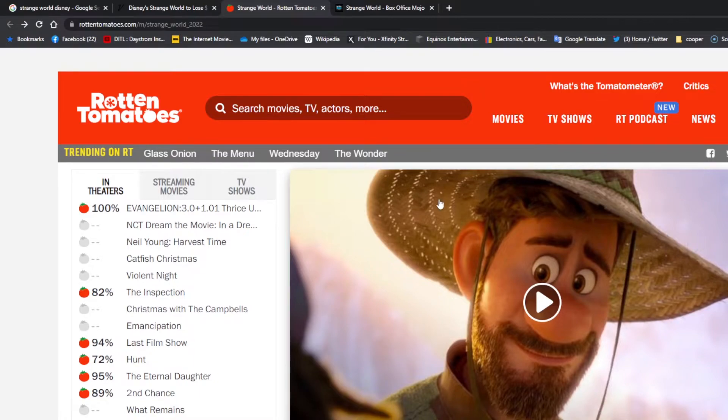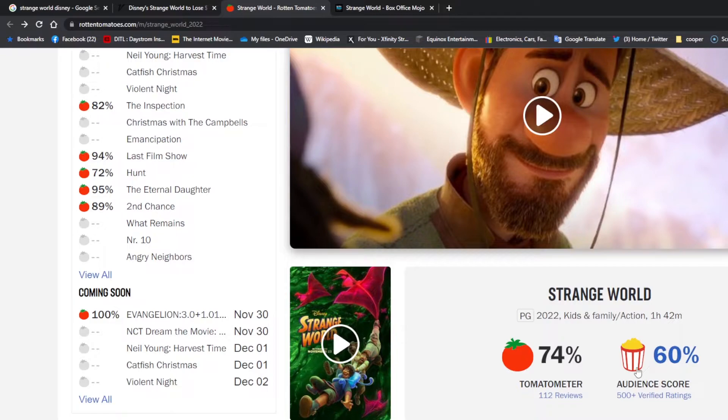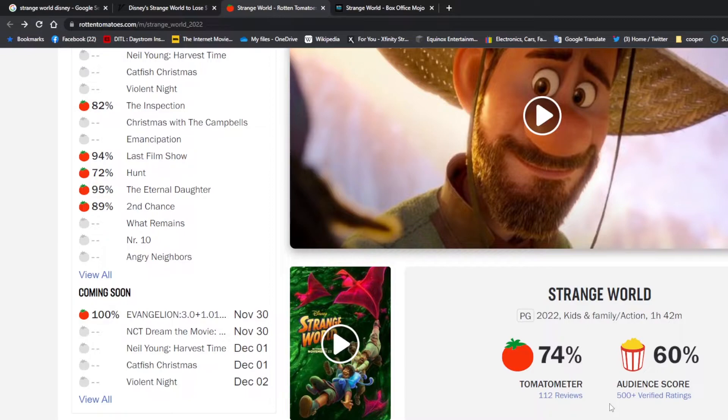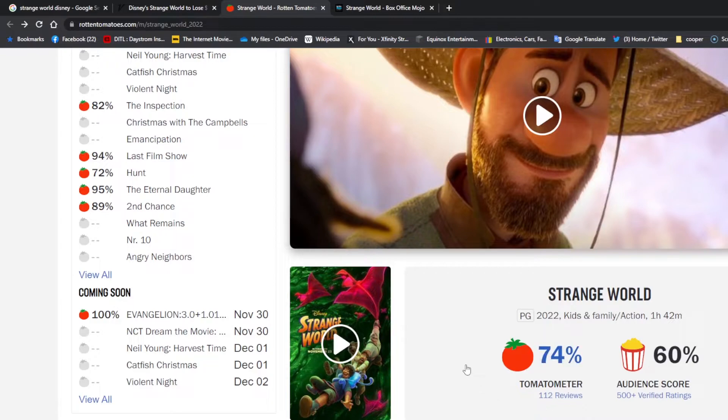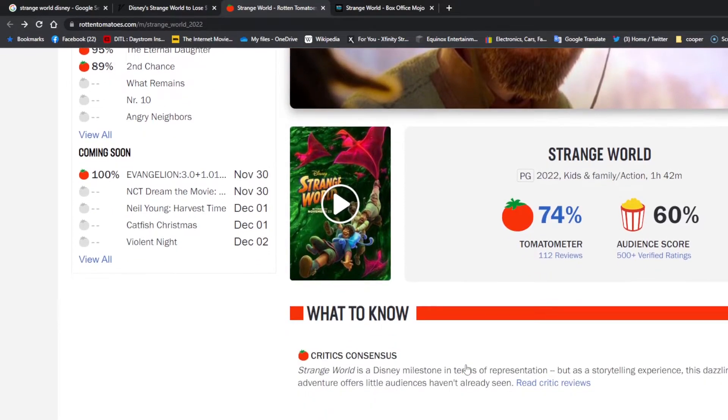You see on Rotten Tomatoes, it's got a 60% audience score, which has actually gotten better—500+ verified ratings—and that's a 74% critic score, which is not good for a Disney movie because critics usually fall over themselves to give Disney movies a good rating.